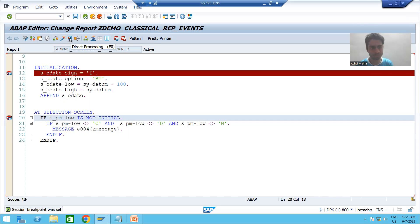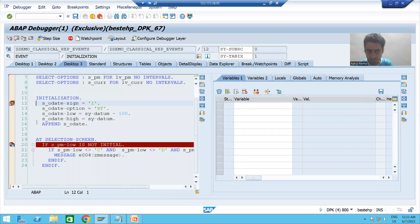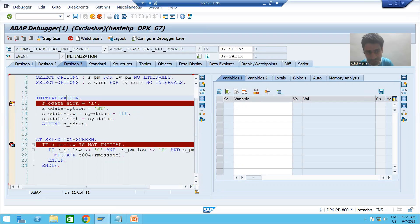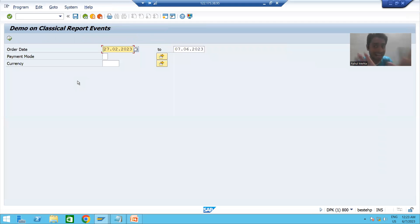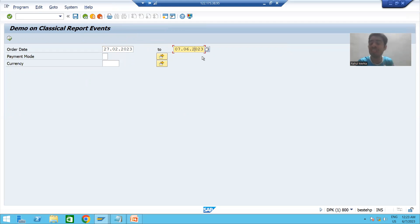Now suppose I am running the program. Whenever I run the program, which event will call first? Initialization. You can see I am on line 12 — this logic is part of the initialization event. Now whenever I come out using the F8 key, you can see the selection screen or input screen. Before that, which event called? Initialization. And these default values came through the initialization event.